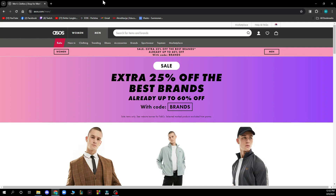Now let's see what we actually have in front of us here. As you can see, you have the official asos.com website where we have a lot of different things that you can do. This is the website where you can go and find stuff and clothes for yourself.